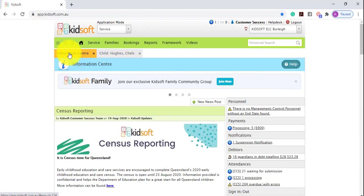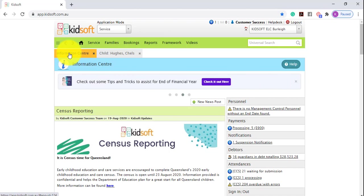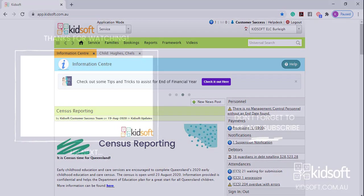For additional information on how to update a child's existing booking pattern, please do not hesitate to reach out to the KidSoft customer success team. You may also like to look at our additional video tutorials in our YouTube channel for more tips on KidSoft. Thank you.